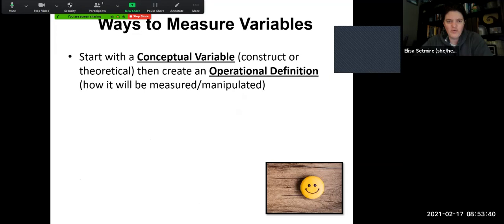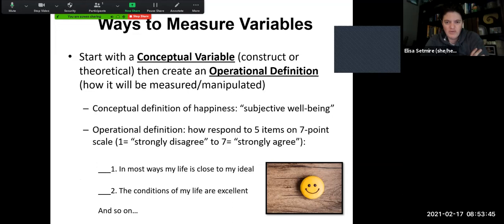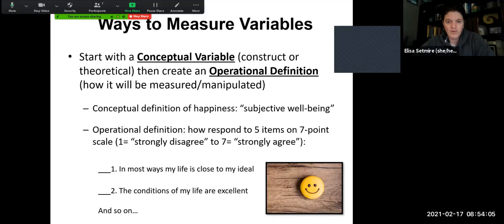There are lots of different ways that you can measure a variable. We've been talking about this already — we've talked about operationalizing our variables and conceptual definitions. But whenever we are trying to measure something, we always start with a construct or some kind of theoretical idea that we could call a conceptual variable. And then from there, we're going to create an operational definition that really stipulates how it's going to be measured or manipulated.